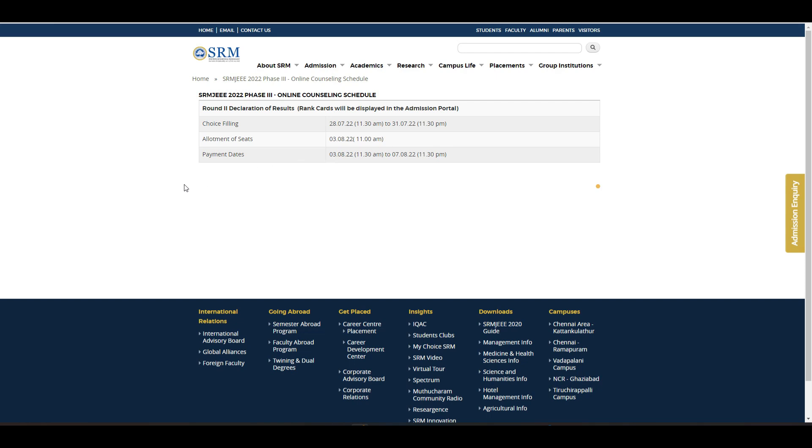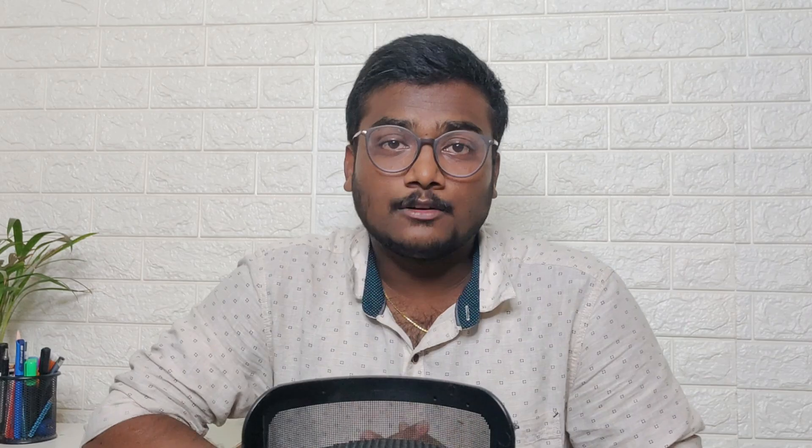The allotment of seats will be done on 3rd August at 11 AM, and you have to pay the counseling fee of one lakh ten thousand before 7th August. If you don't pay, you will be out of the counseling and your seat will be cancelled. Since you can only select one option, you need to guess a lot — it's quite challenging to secure a seat through this process.